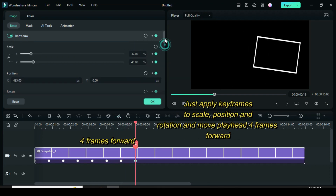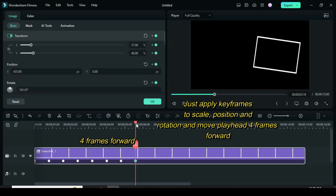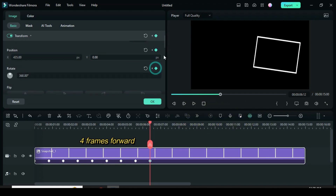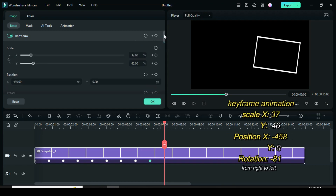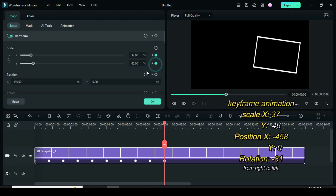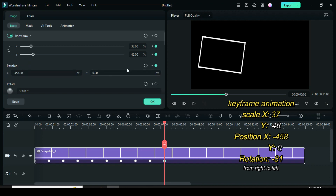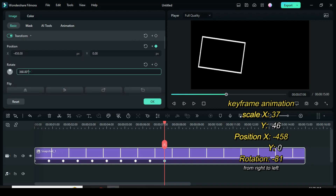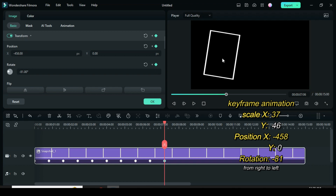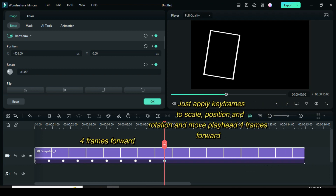Move the playhead four frames forward and apply keyframes to scale, position, and rotation. Then move the playhead four more frames forward. To animate from right to left: scale 37 for X, 46 for Y. Type minus 458 for position X and 0 for Y. Go to rotation and type minus 81.